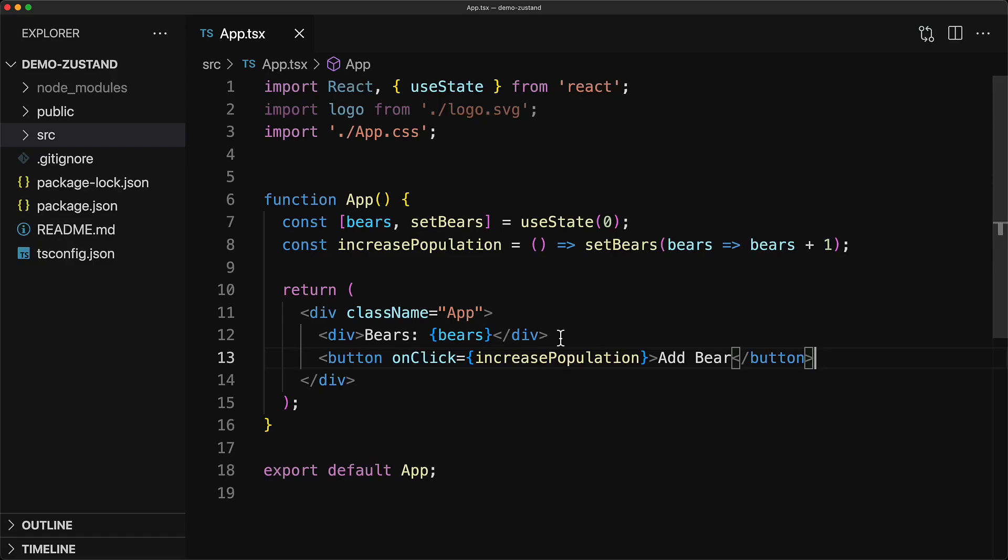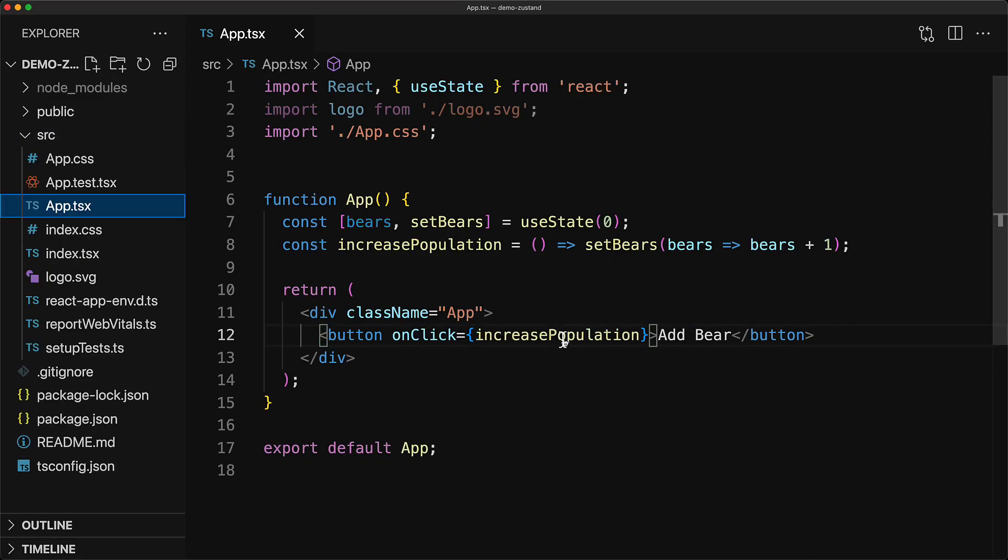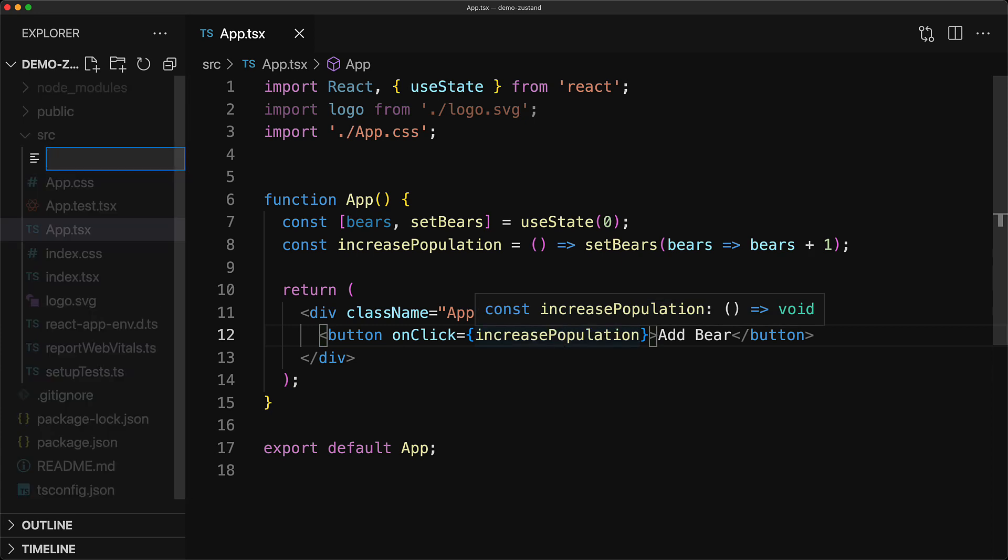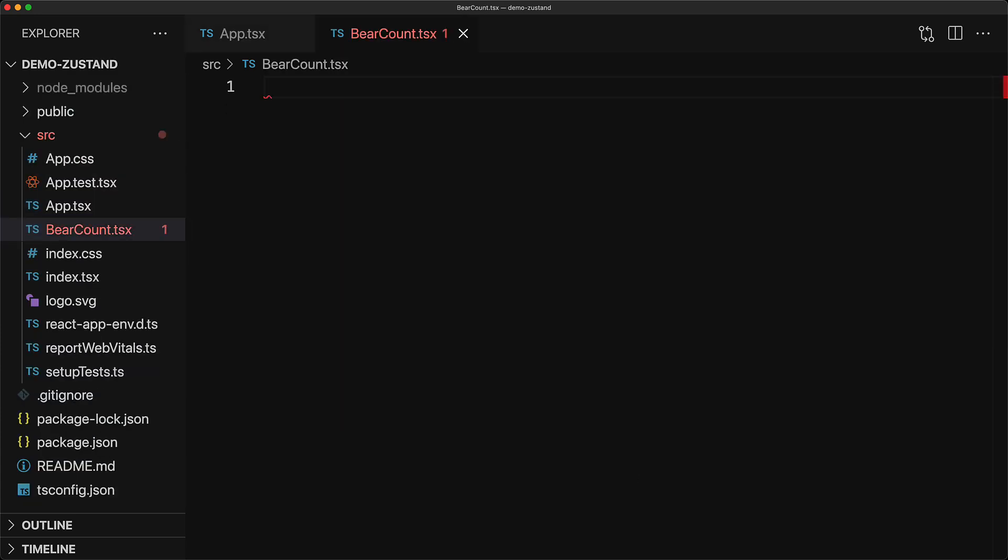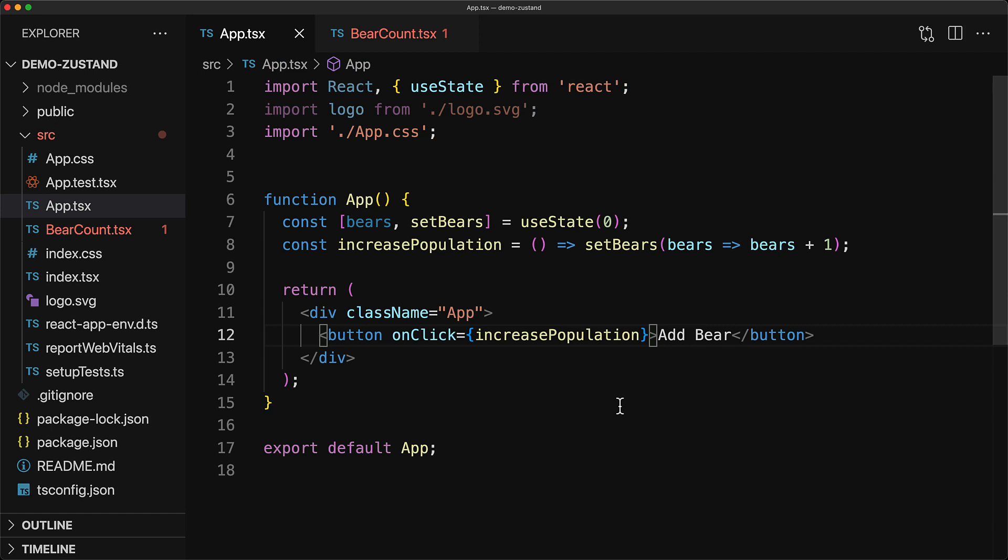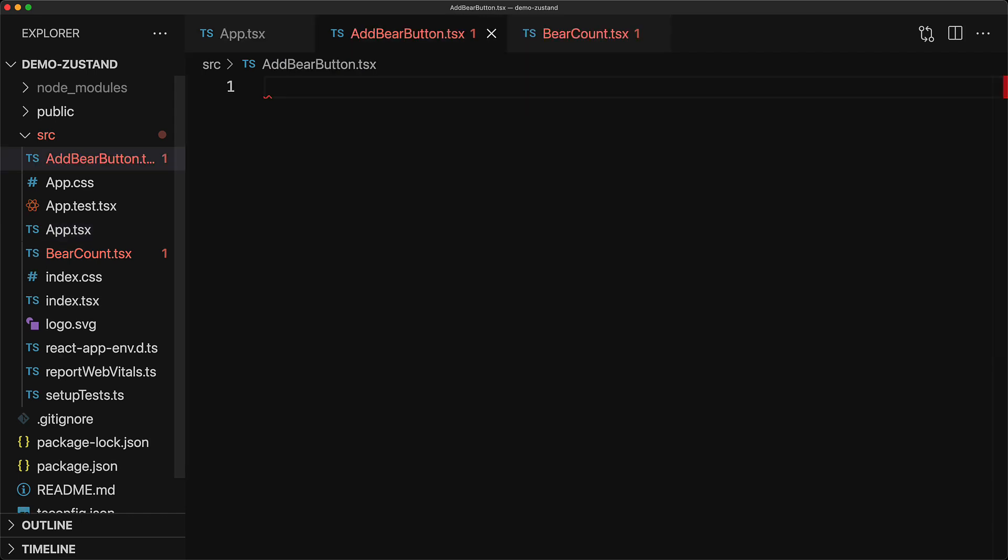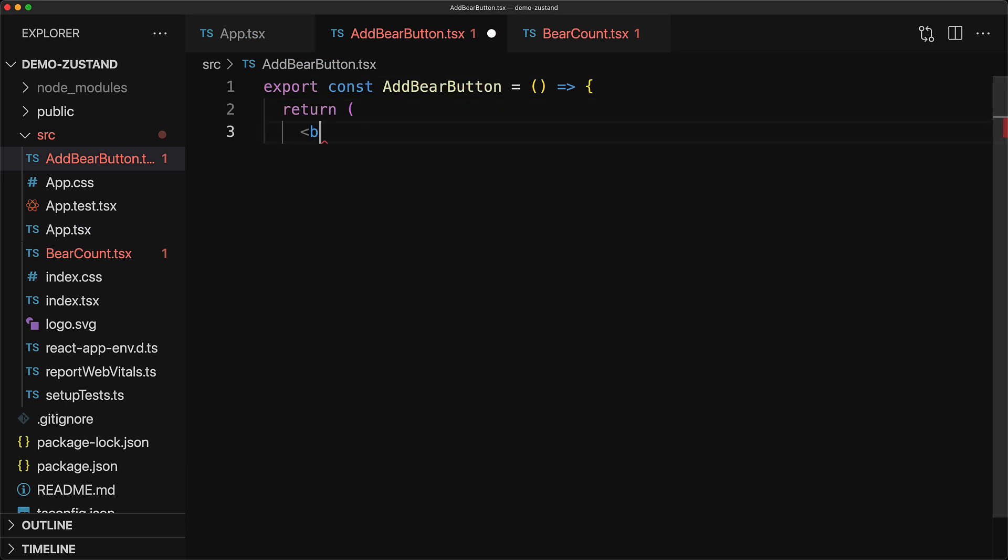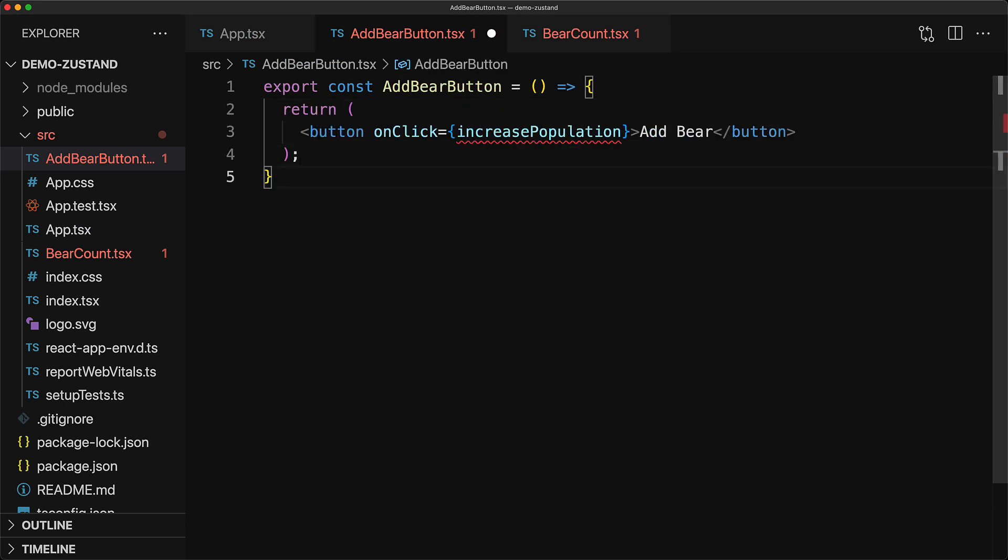Now let's start scaling up our application. We want to show this bear count all over the place so we create a custom component called bear count and copy this JSX into there so that we can use this bear count component whenever we need to. And just like the bear count, we want to be able to increment the number of bears from various portions of our application so we move that button into its own custom component as well.